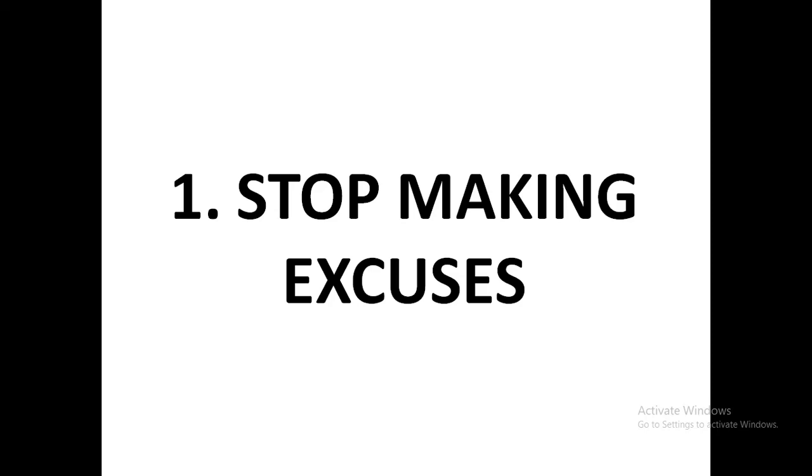But when you ask yourself 'How can I do it?' or 'How can I afford it?' you are opening up the potentials of your mind to think about the solution. Remember, when you were in grade 1, 20 minus 40 was 'it can't be done,' but when you grow up to grade 7...